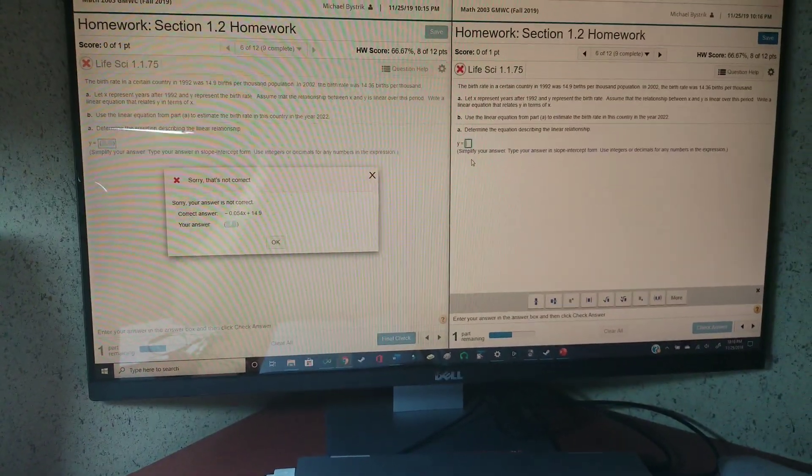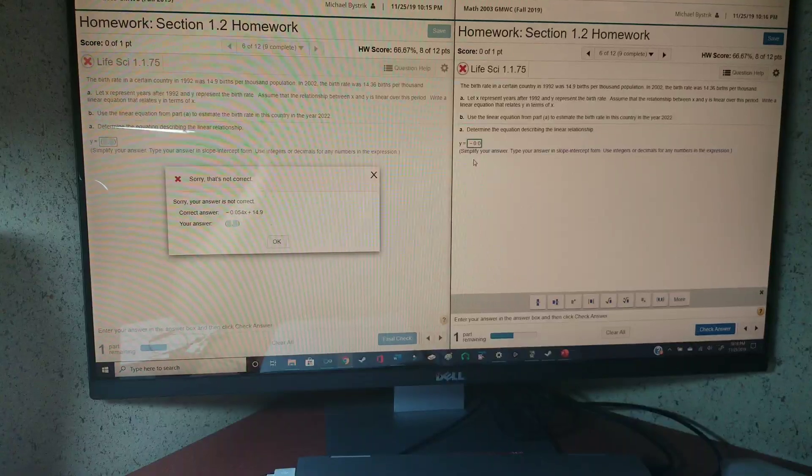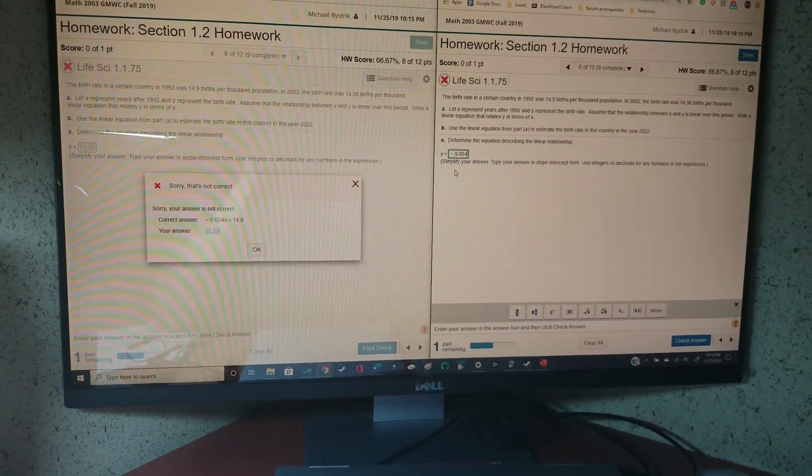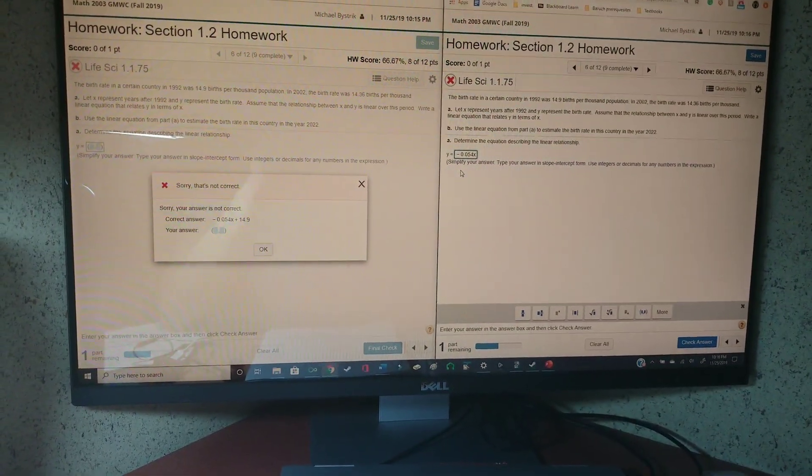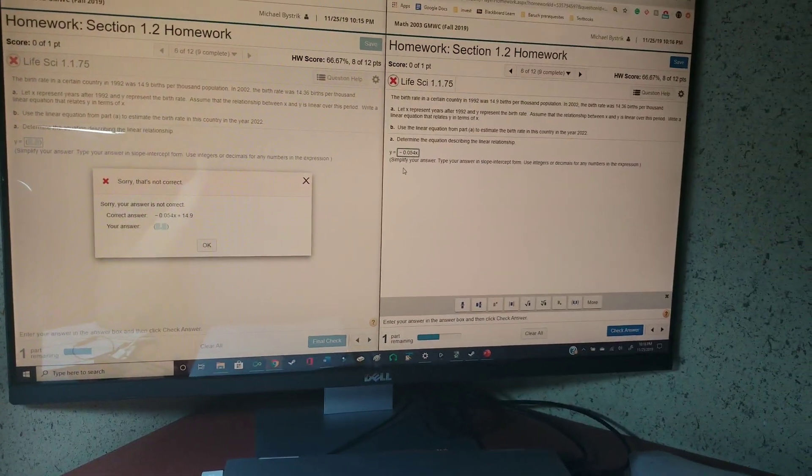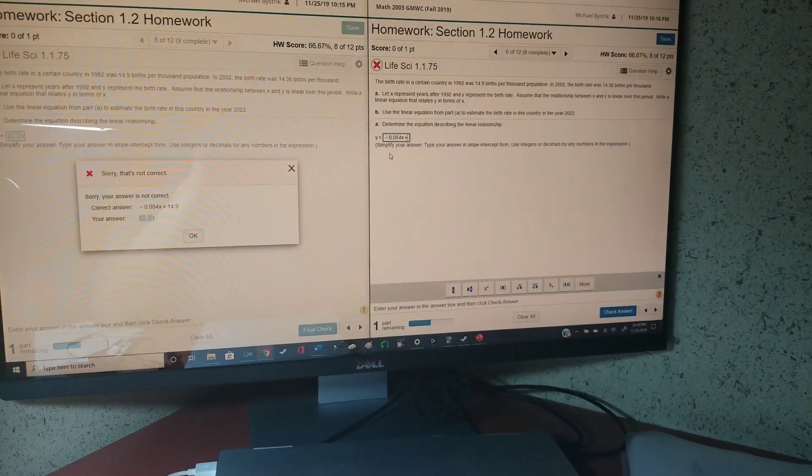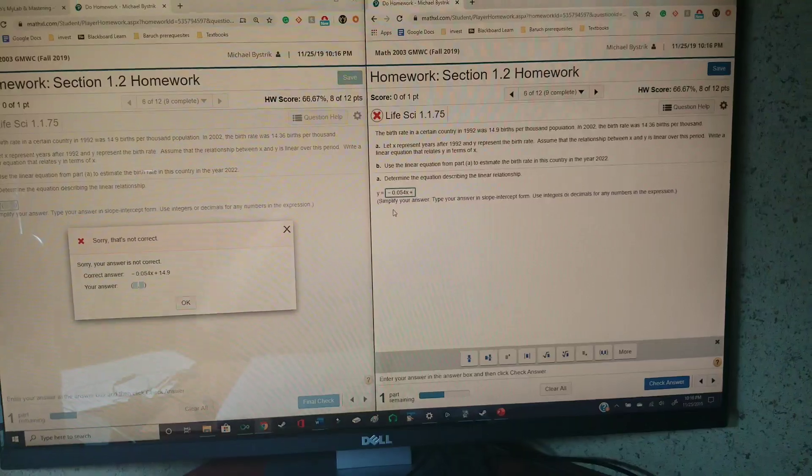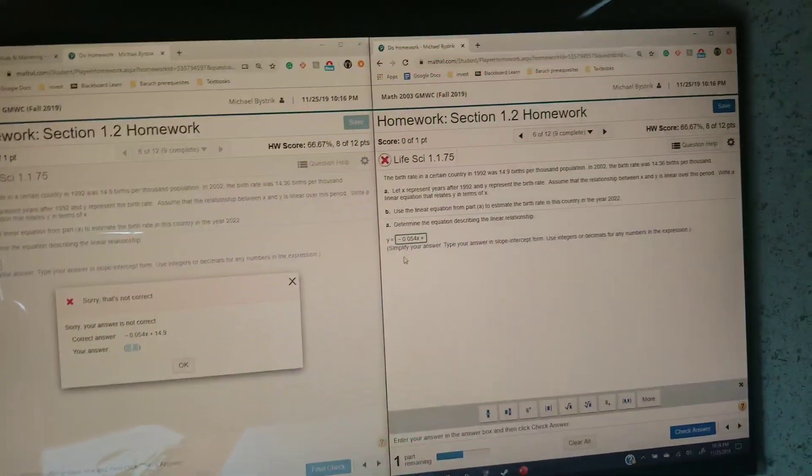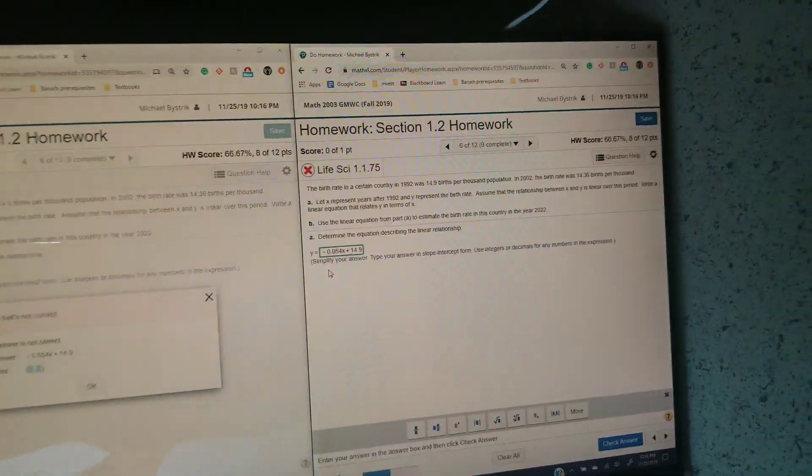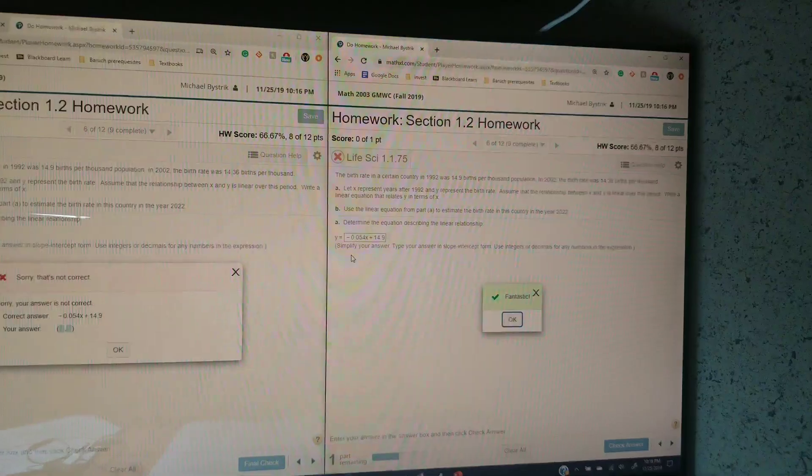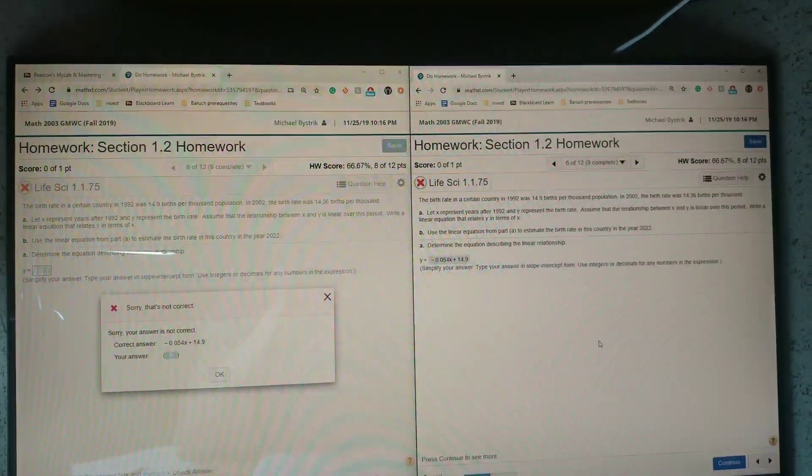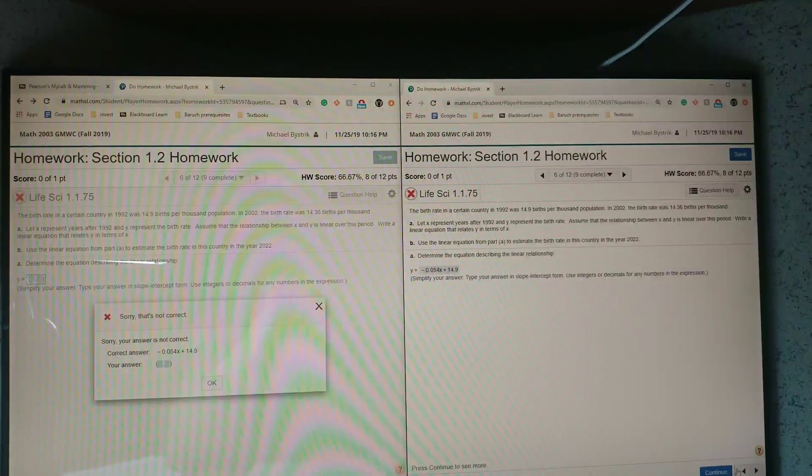And then you just type that in. So you do negative 0.054x and then plus, because I need to use two hands, and plus 14.9. And there you go, fantastic. You click OK.